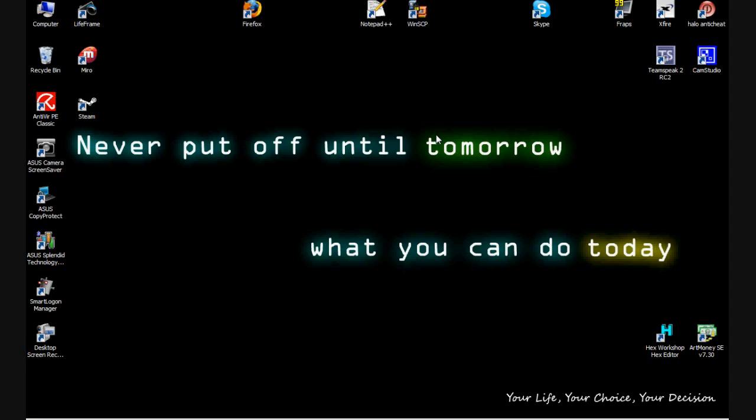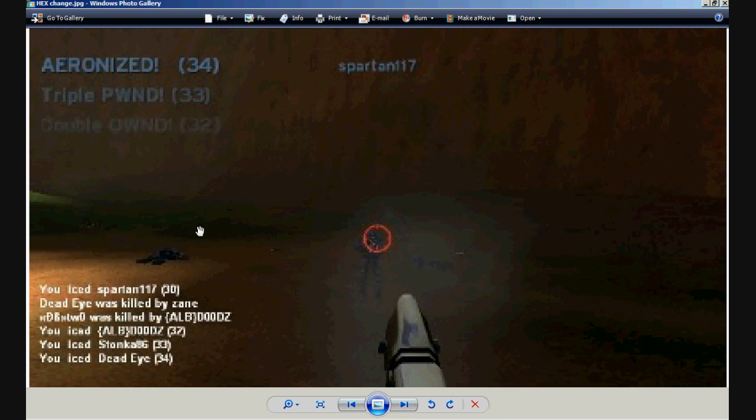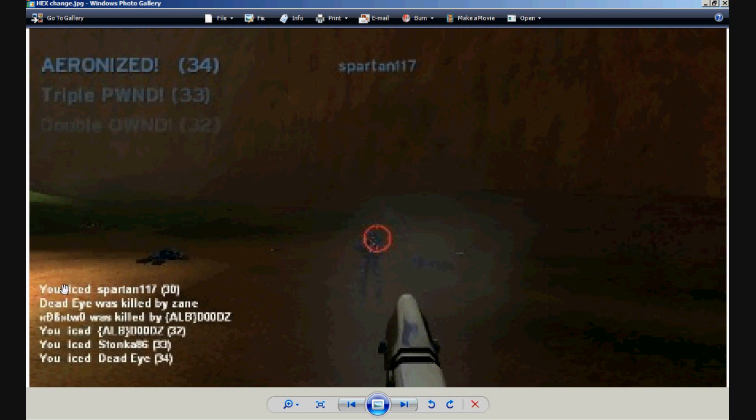Hello everyone, this is Sean Arrow with a tutorial on how to change display messages within Halo. As you can see in the screenshot, the normal double kill, triple kill, and kill tactular have been replaced by double owned, triple pwned, and arrow niced. Also notice that the you killed has been replaced into you iced. I'm going to show you the process of how you can change these values to your liking.